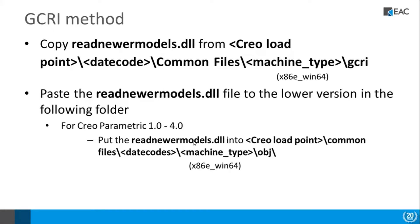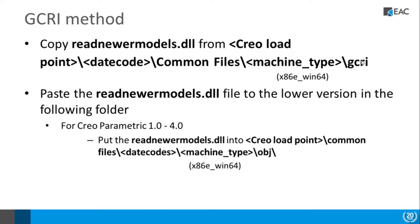So in this case we again would go under Common Files and under the obj directory, copy it there. So we're basically just taking this DLL and copying it from the GCRI of the newer version into the obj folder of the older version. All of these are under the Common Files directory.